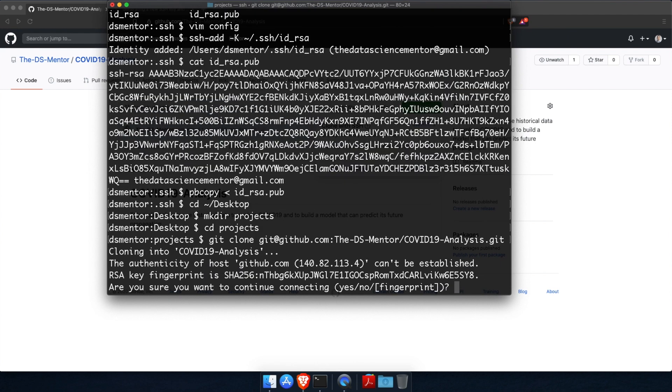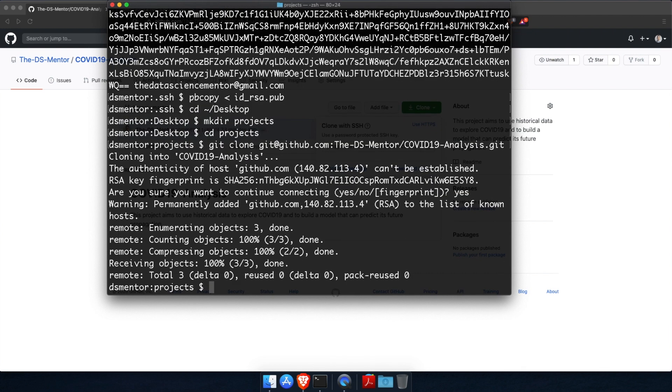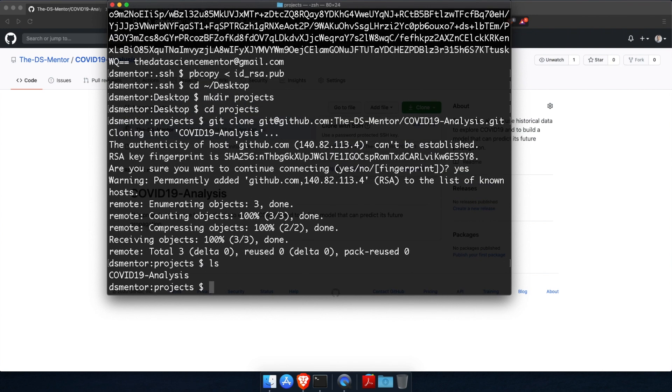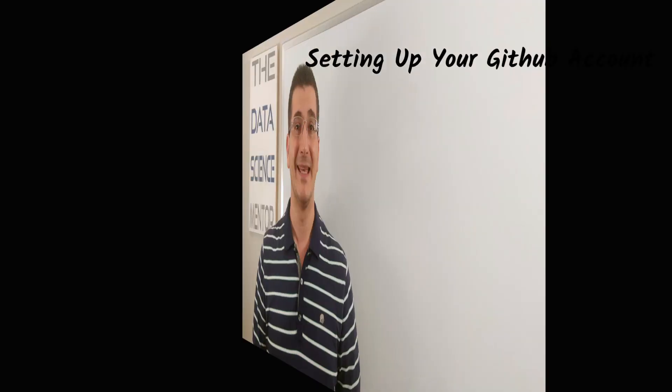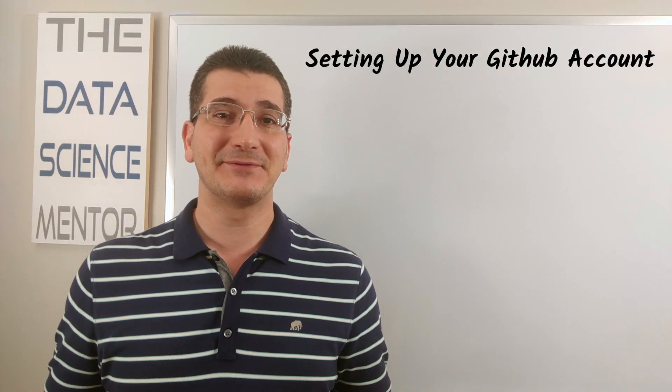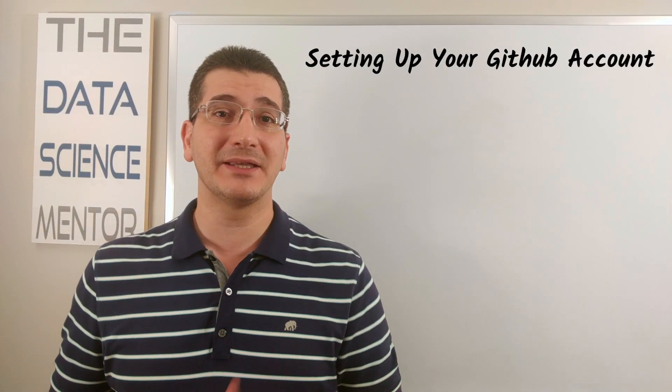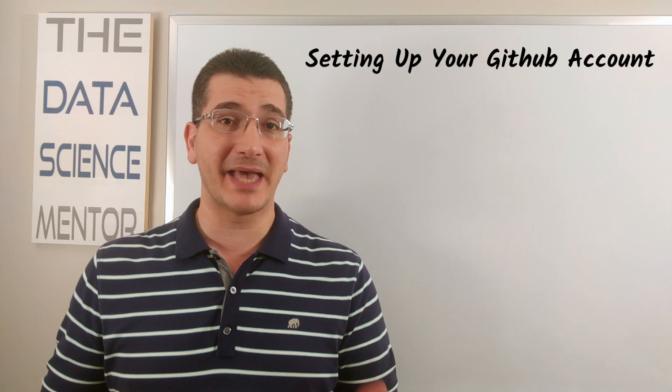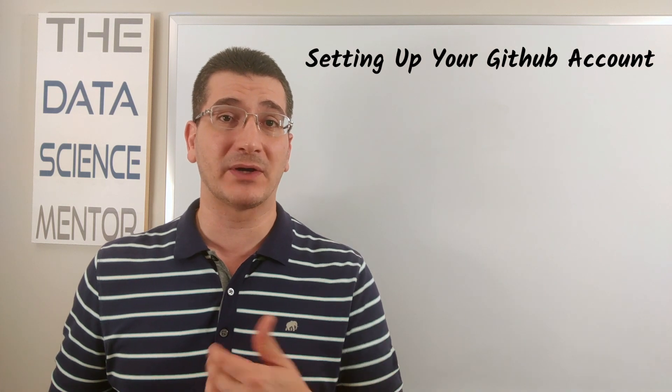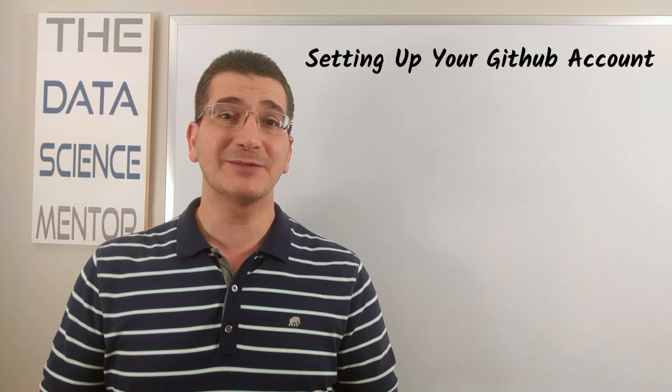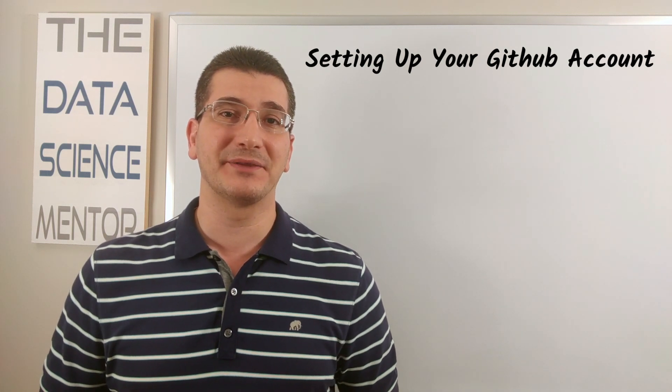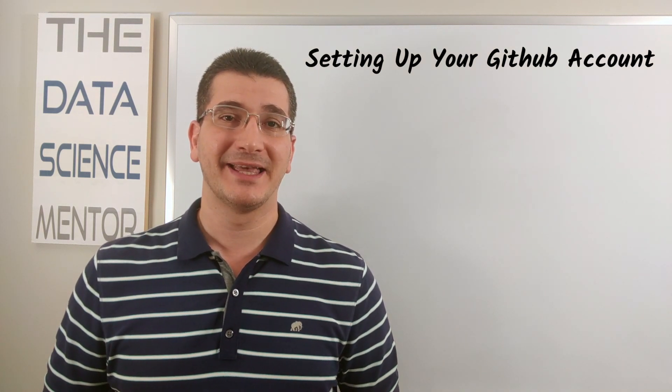So run git clone the repository URL and type command V to paste the repository URL and hit return. And when prompted, if you want to continue, type yes and hit return. And now, if you run ls, you should see a local copy of the repository COVID-19 analysis appear inside projects. Now in the next video, I will demonstrate how we can use git to manage and save our work as we start working on this project.